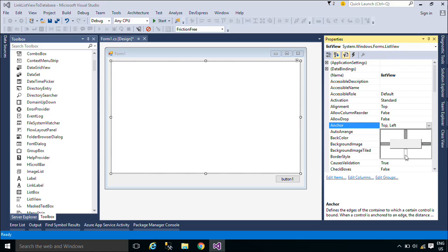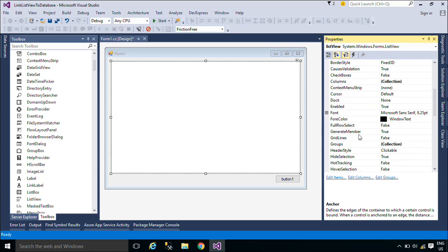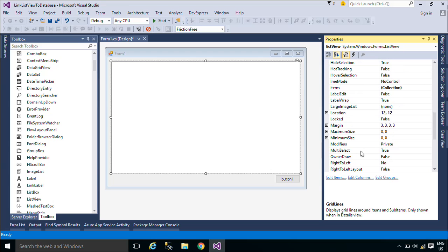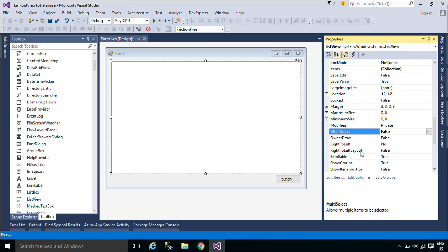A ListViewControl allows you to display a list of items with item text and, optionally, an icon to identify the type of item.